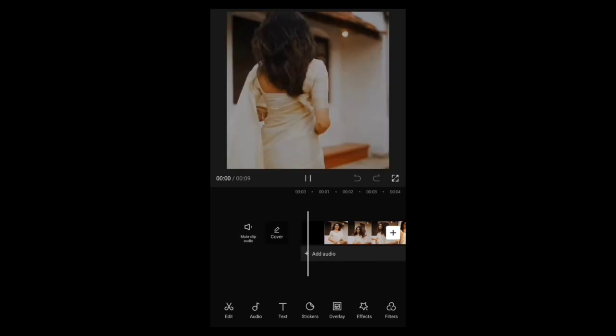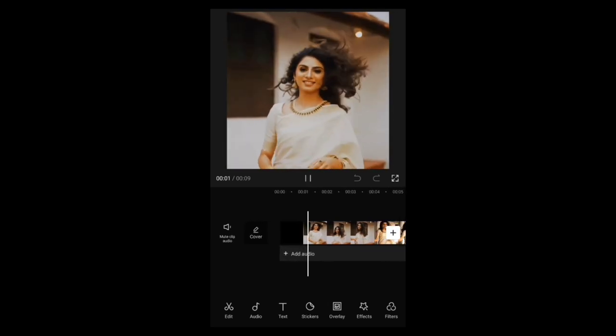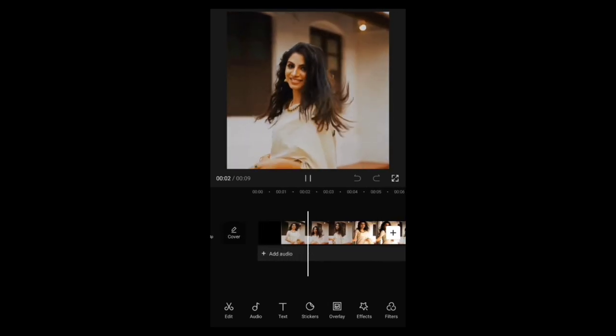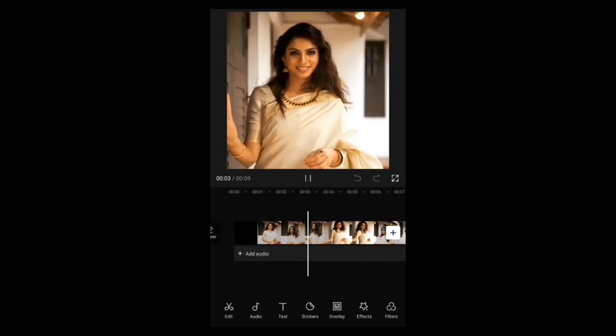Hello guys, now we are going to show you a new HDRCC effect.